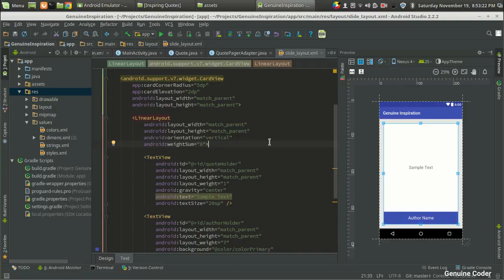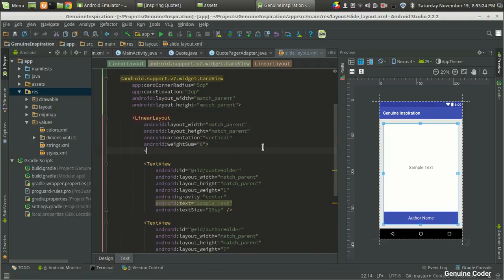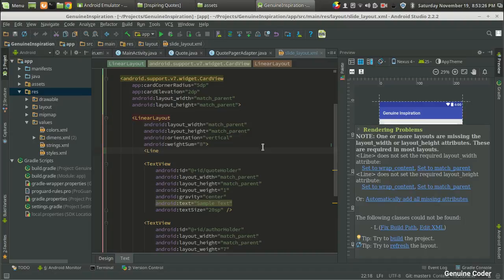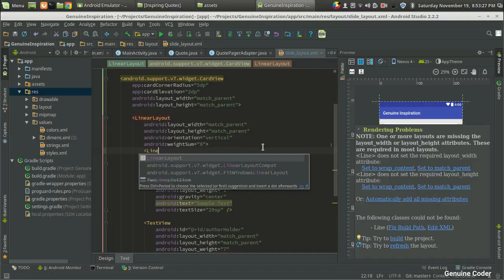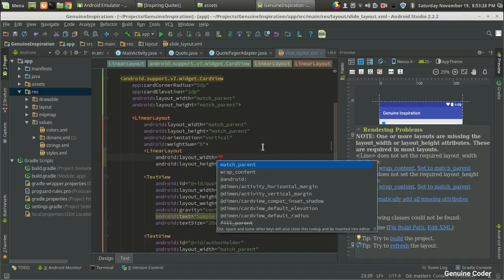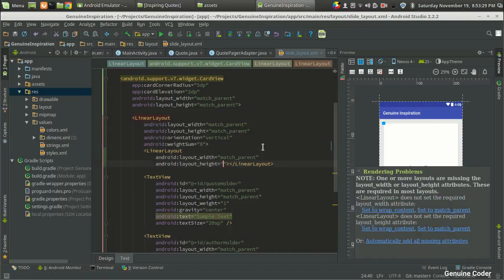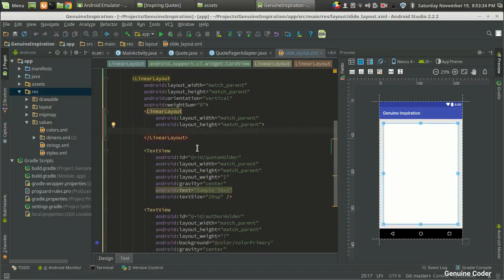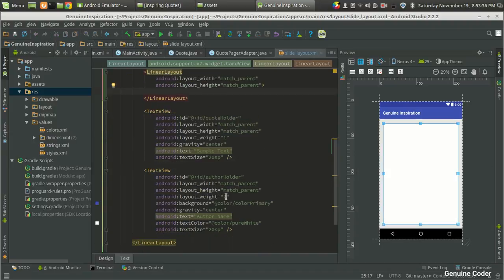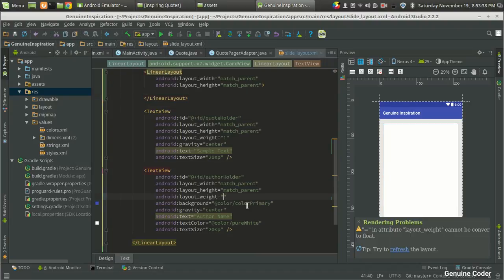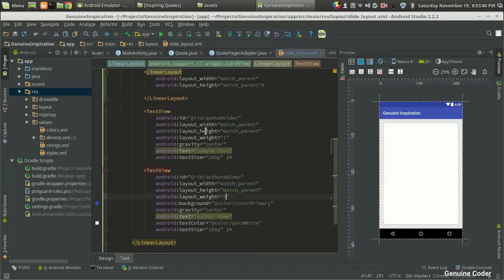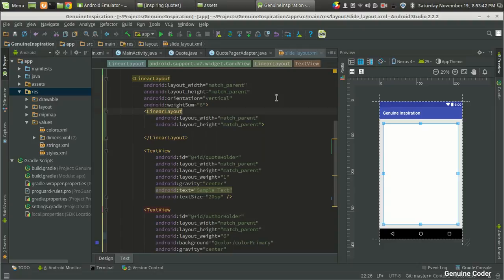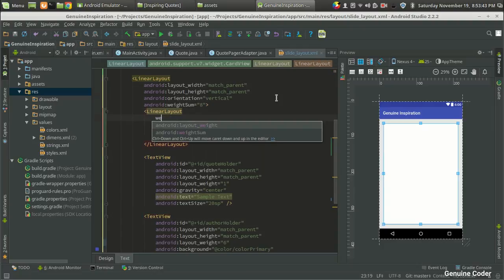For that, I am going to add one more linear layout. Again, I am going for match pattern. Here we have a weight sum of eight. This is seven, I am setting that to six. Here I am going to set the ratio to one. Layout weight will be one - I am sorry, it will be six.